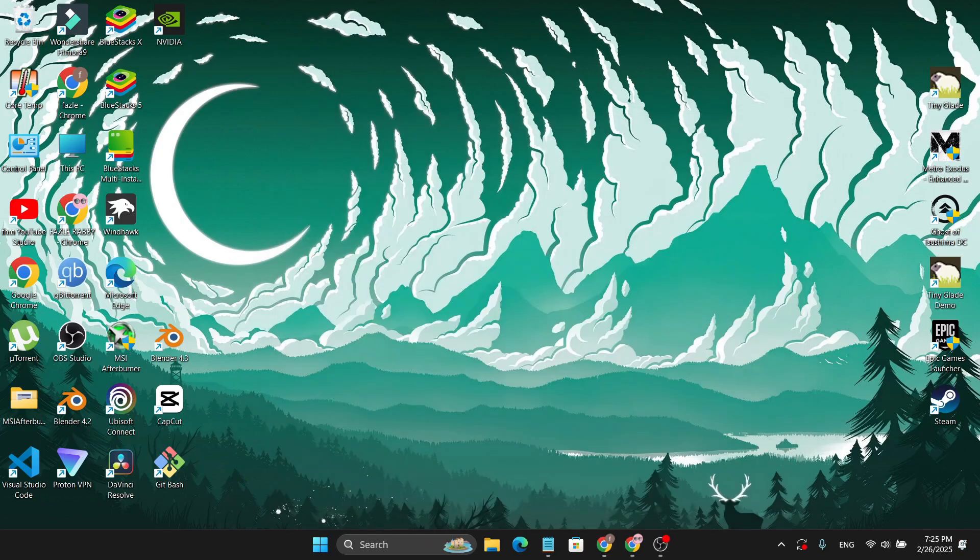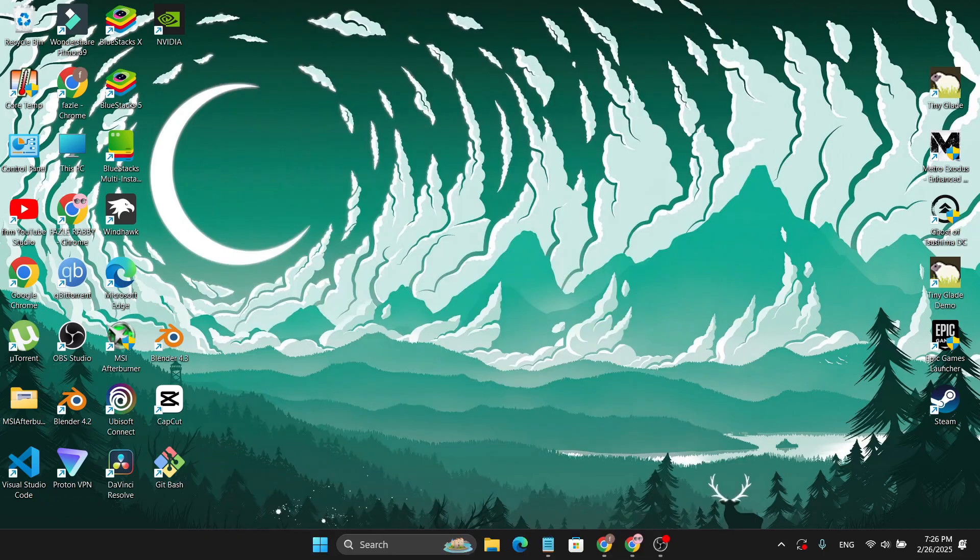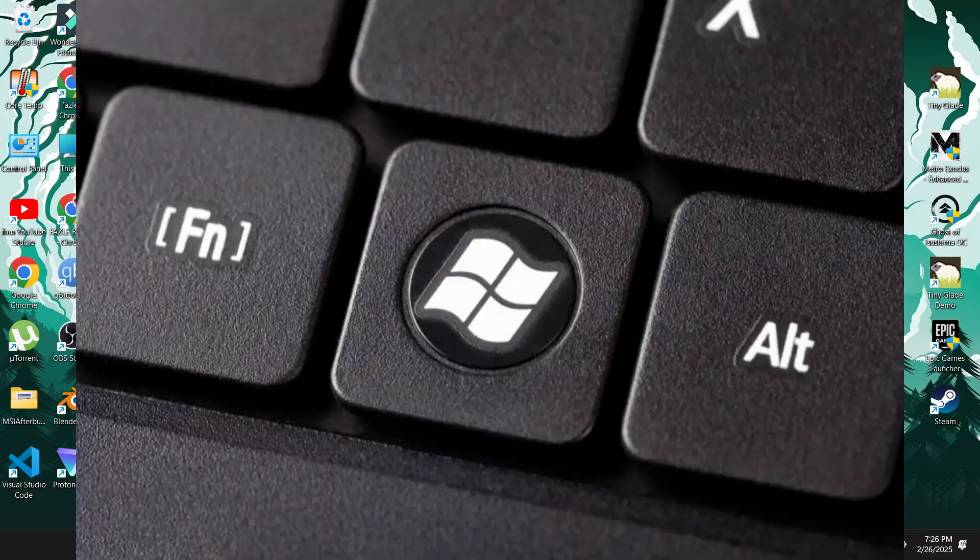The third method is you just need to check if you have a lock key or function key on your Windows. Like, I have a laptop and I have a function 12 lock key on Windows, a specific button for that.